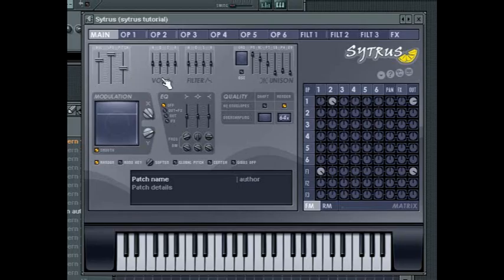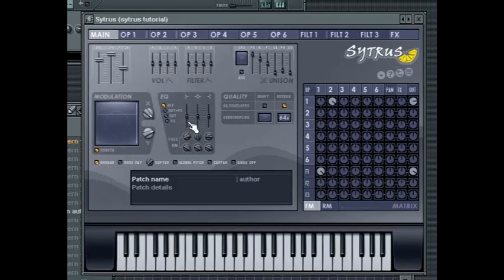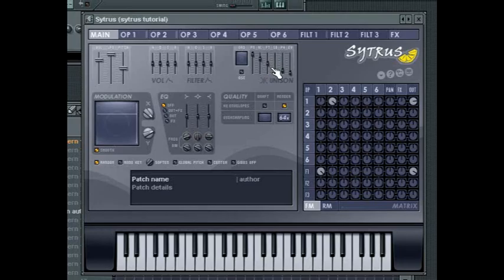The rest of the main tab contains global controls for affecting the volume and filter envelopes, EQing and the modules that are being EQed, as well as functions that relate to the unison mode. For more info on all of these, consult the FL Studio documentation.